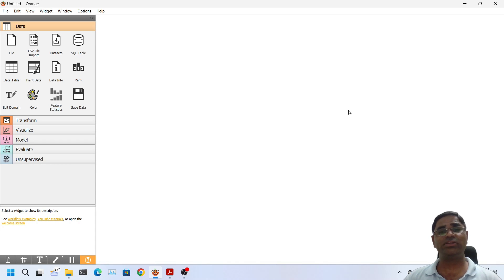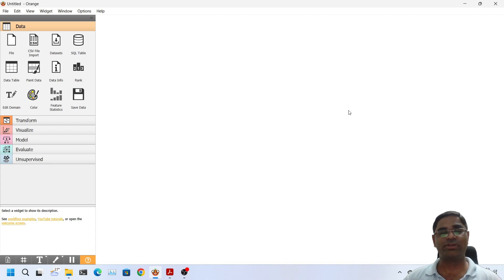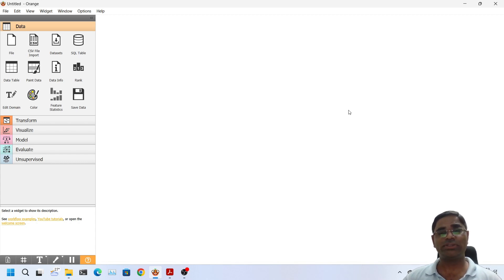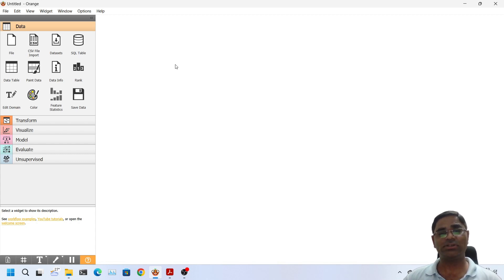Hello friends, in this video tutorial I will give you a quick demo about the workflow of Orange Software. As you can see on my screen I have opened the Orange Software. At present everything is blank on the workspace area.